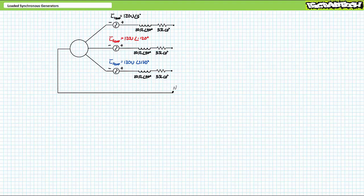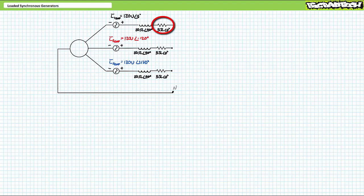Each stator winding can be modeled as a voltage source in series with a small resistance value, in series with a comparatively larger inductive reactance. The voltage source is the electromotive force produced by the generator when it's consuming the mechanical power of the prime mover. The small resistance value accounts for the real-world resistance of the coil of wire constituting the stator winding, while the comparatively larger inductive reactance accounts for the inductive nature of the stator winding.